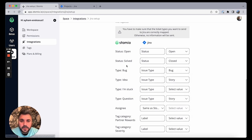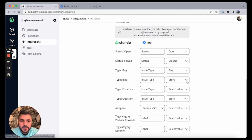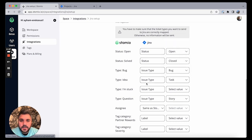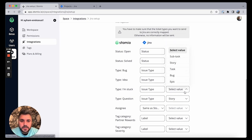If it's a bug, it's a bug. If it's an idea, we can say it's a story, or maybe it is a task. If that issue is stuck, I say it's probably a bug.